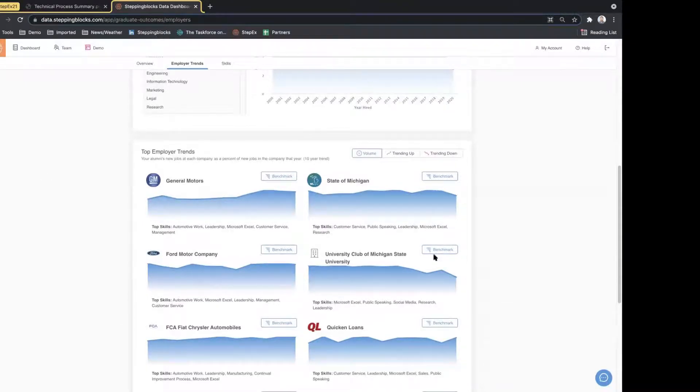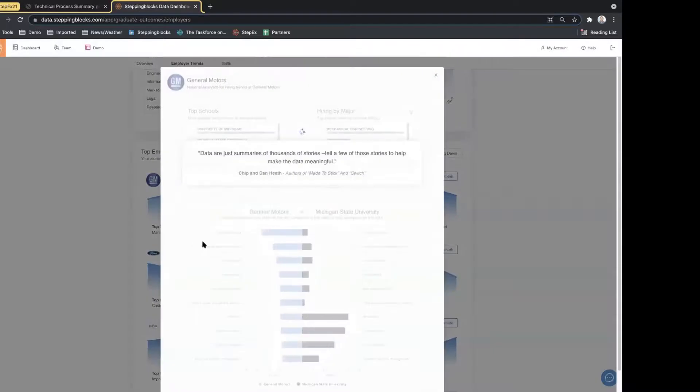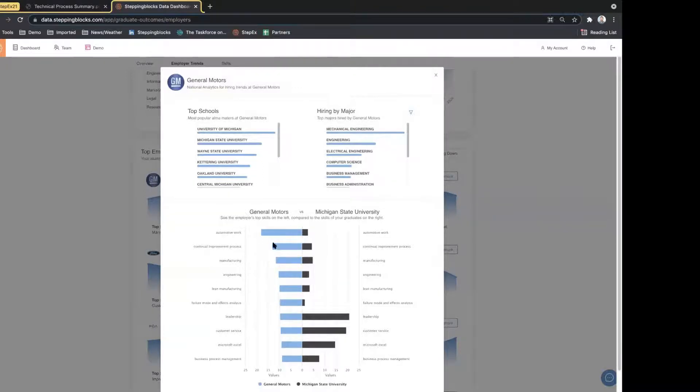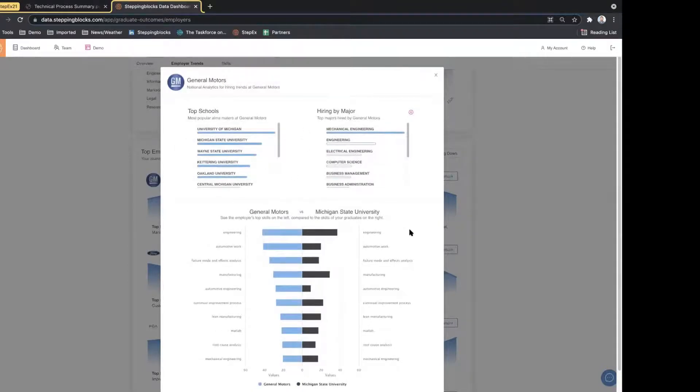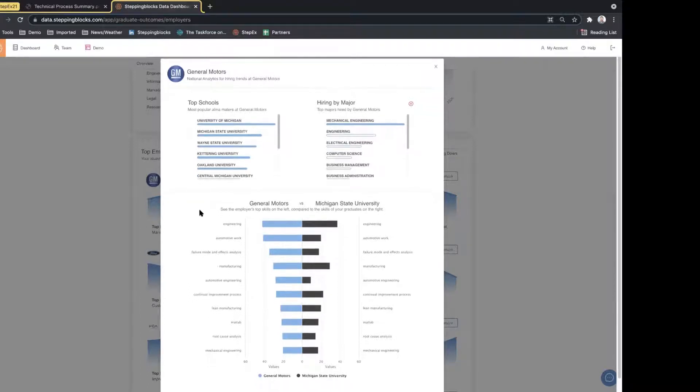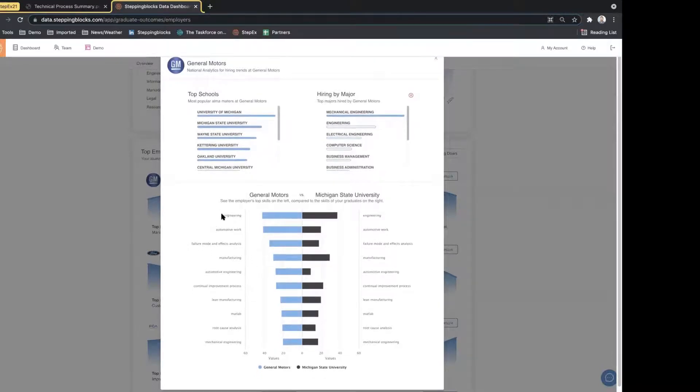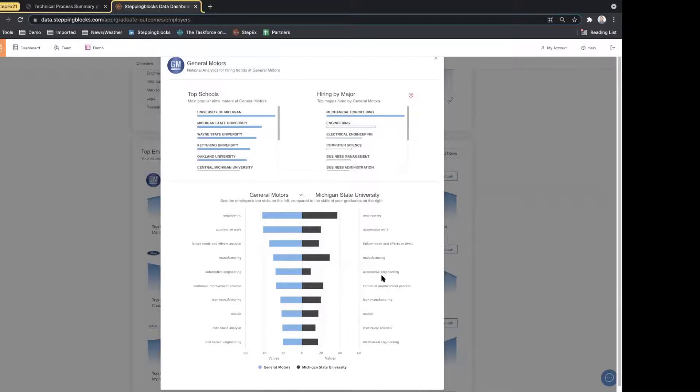As mentioned, skills is really kind of a key component for us and something we always want to explore over these 10-year charts. What we can do is actually benchmark the skills. Again, we're talking about Michigan State. We'll see Michigan State is the second highest employer for folks at General Motors, and we see these skills alignment. This is particularly helpful when we look at filtering by major. Now I'm looking at mechanical engineers from Michigan State versus the actual employees at General Motors who are in this mechanical engineering category. We'll see this direct alignment of skills, and I could actually hover over to get more context.